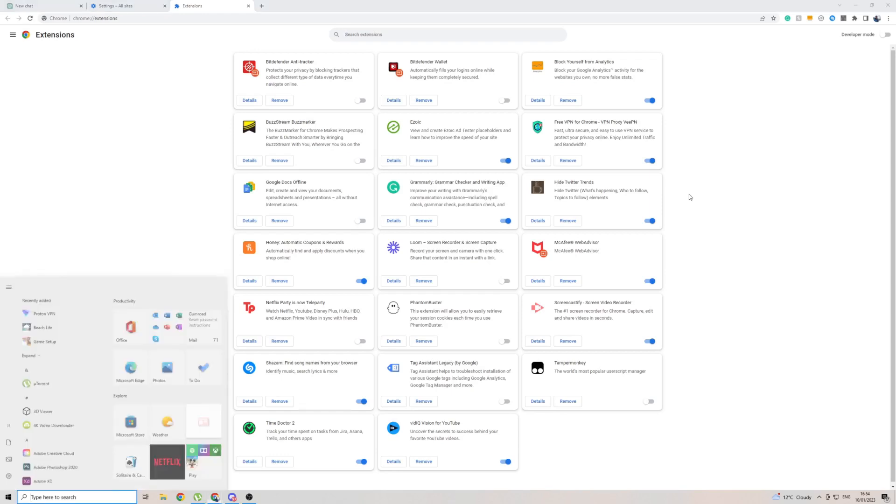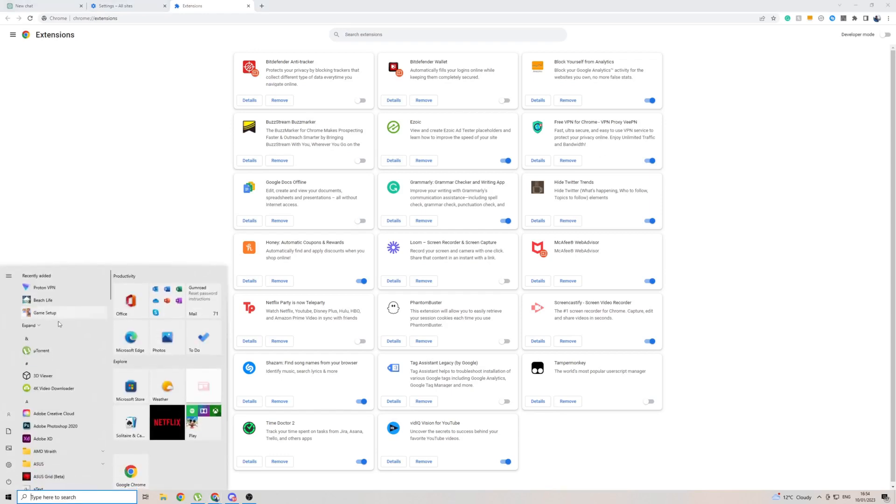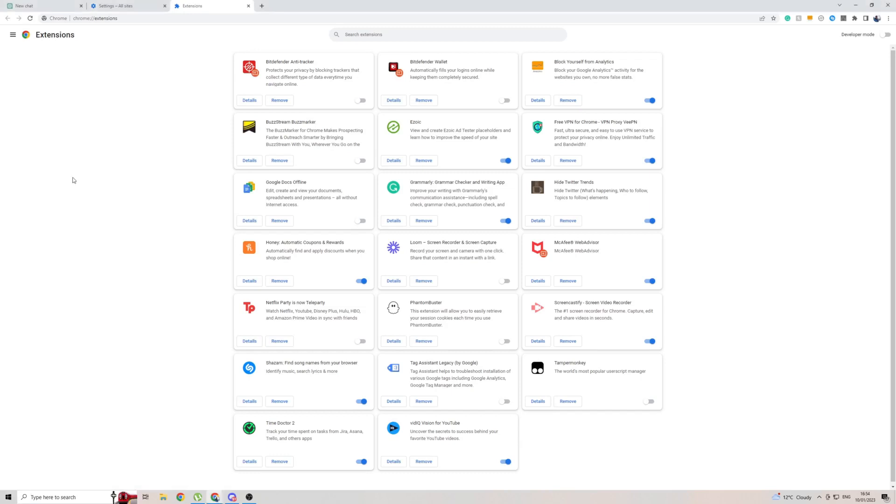The one that I like to use is called Proton VPN right here. It is free. It does have a free version which only allows you to connect to three countries, which I think are United States, Japan, and the Netherlands.